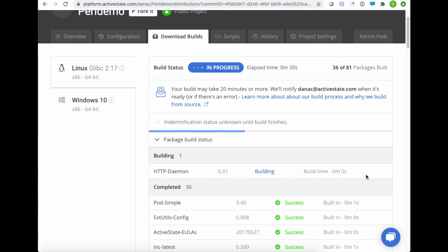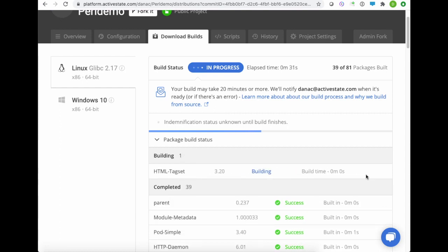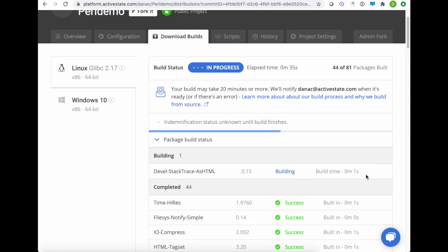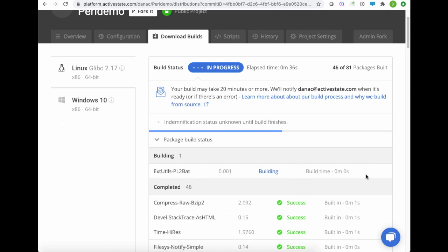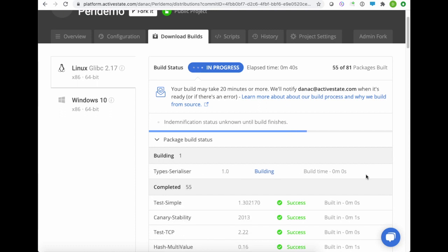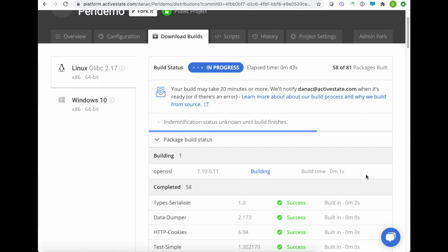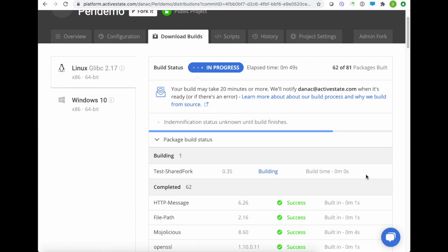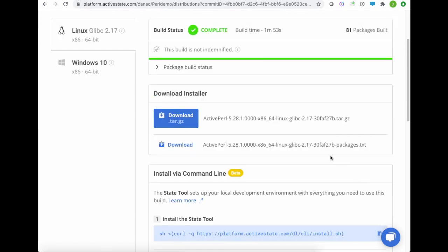And you can see how quick the build is going here. Most of these are fairly straightforward packages. They don't have a lot of complexity to them. And we already have build formulas built into the platform to be able to build these on the fly for you, including any associated C libraries as well that will automatically be built for you.